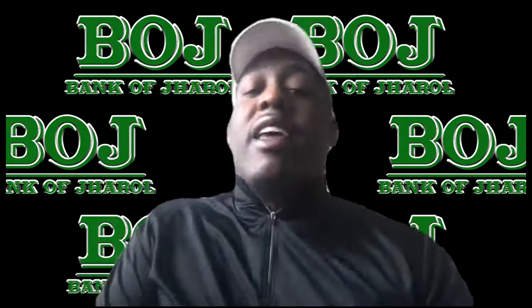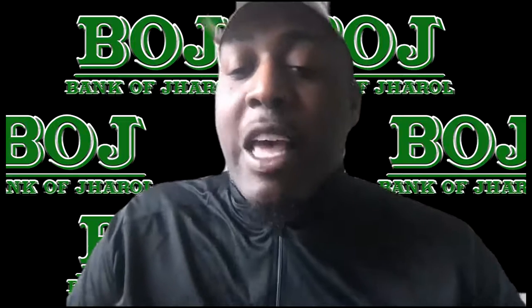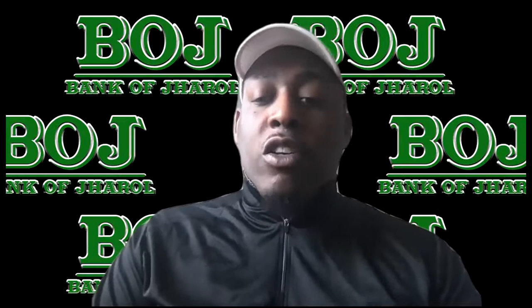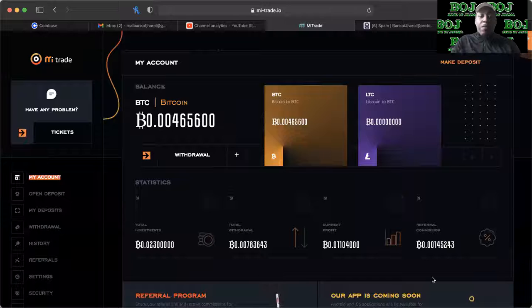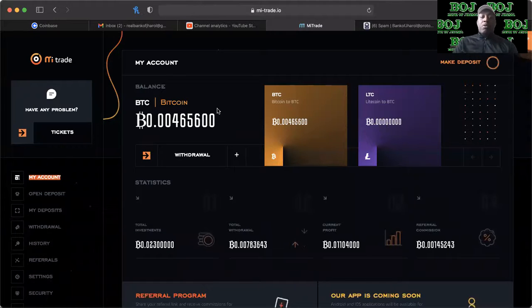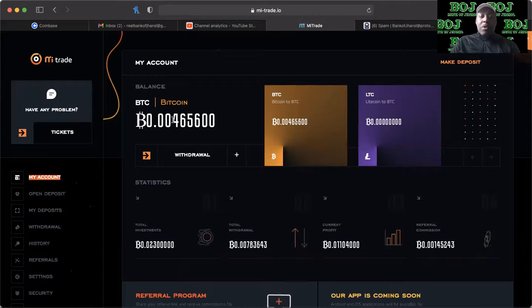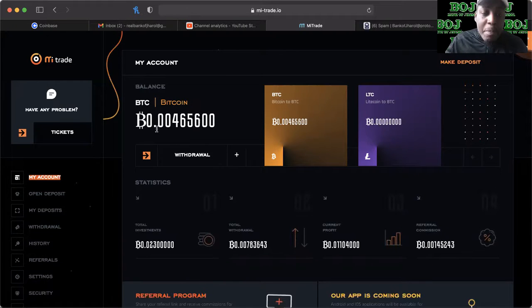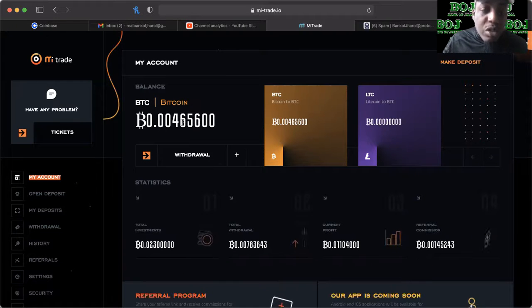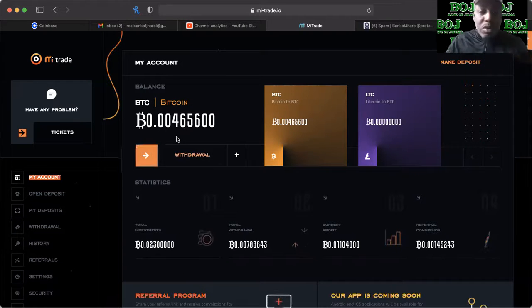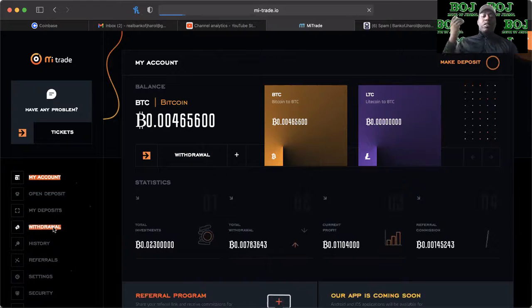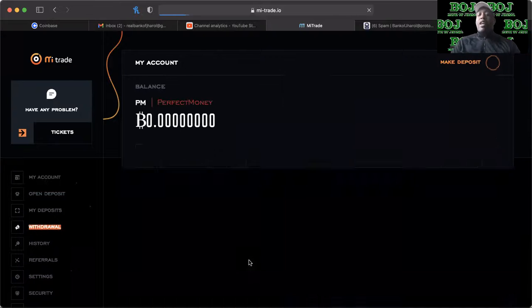With that being said, I'm going to share my screen, we're going to jump right into the back office of Me Trade. We've talked about the plans before, but now we're going to get into this pullout. As you can see I got 0.00465600 in Bitcoin and I want to take that out.